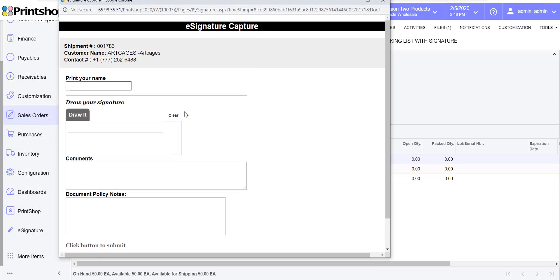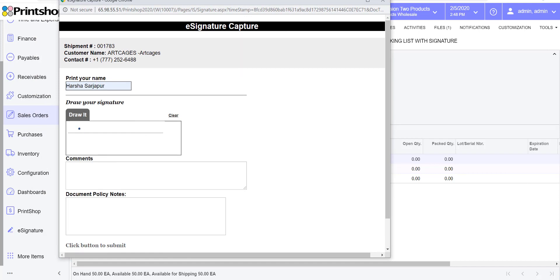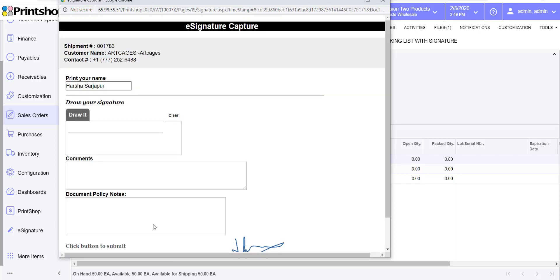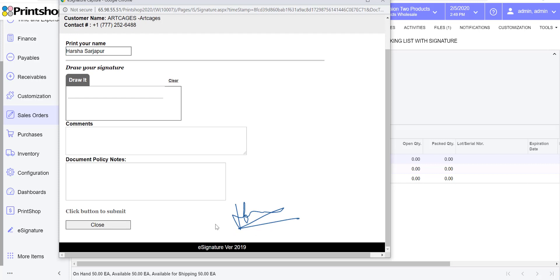The signature page comes up and you can print your name. You can use your touchscreen or the mouse to specify your signature. If there's any document policy specified, then they will show up here. If not, you can disable that and hit save signature. In this case, I have enabled the preview option, so after it accepts the signature and uploads the file to Acumatica Cloud ERP, you can see the preview of it.